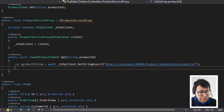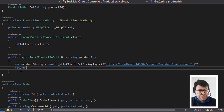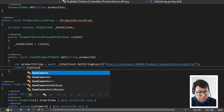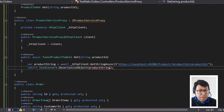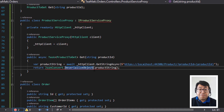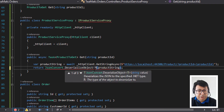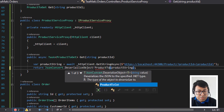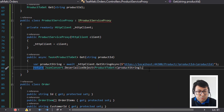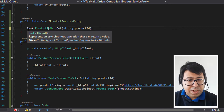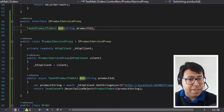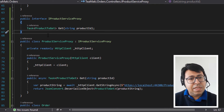So let's return `JsonConvert.DeserializeObject<ProductToGet>(productString)`. We are deserializing and specifying `ProductToGet` as the type we want to deserialize to — so it matches and is working as expected. We also need to make sure that in the interface we specify `Task` as the return type of `get`. Now let's consume this product service proxy in our controller.